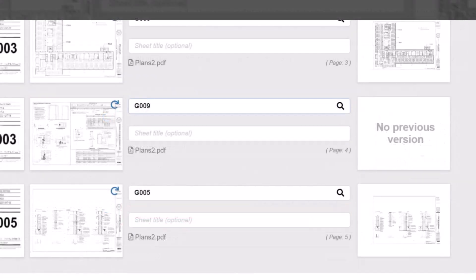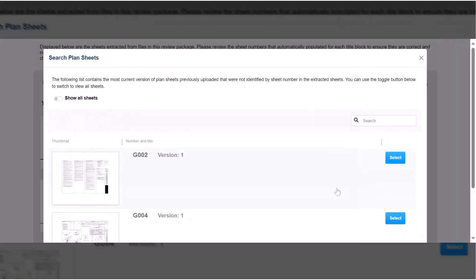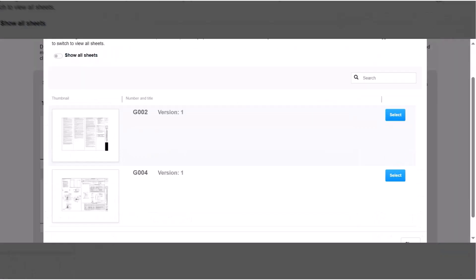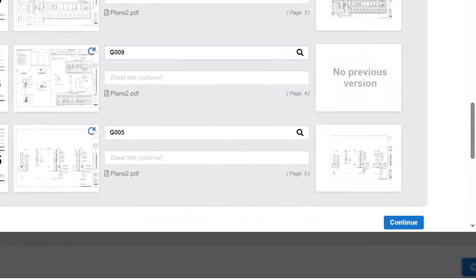If the sheet numbers change between submission cycles, you will not see a matching sheet pictured on the right. To manually find a match, click on the search icon to locate the previous version of the same sheet. Remember, including a table of contents is a great way to help PLUS recognize and correctly label sheets.